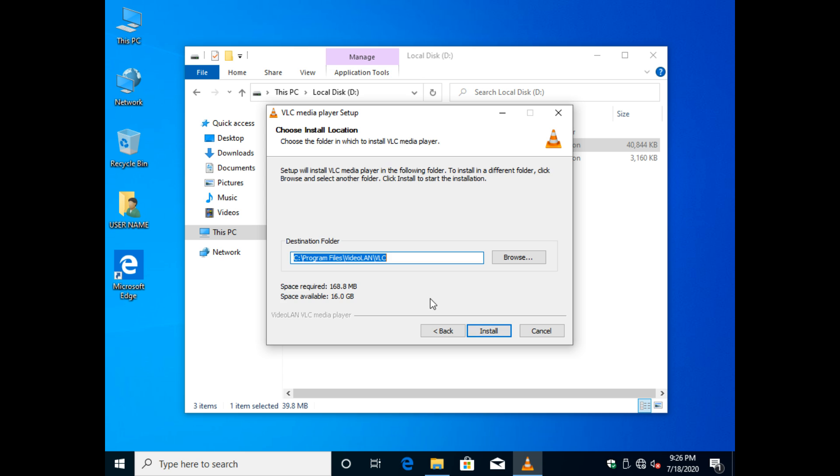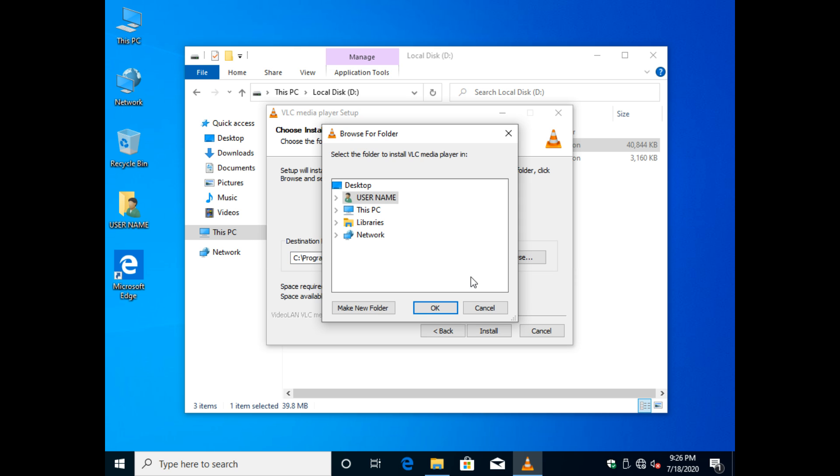At the time of installation, you can change the path of the installation software.